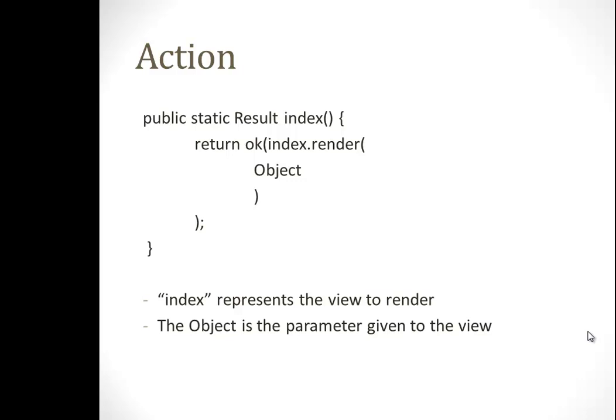You can see here in the second line there is the index render. This means this is the index side of our view, and we'll go over this later with a few examples. Index represents the view to render, which is the index HTML side, and the object is a parameter given to the view.